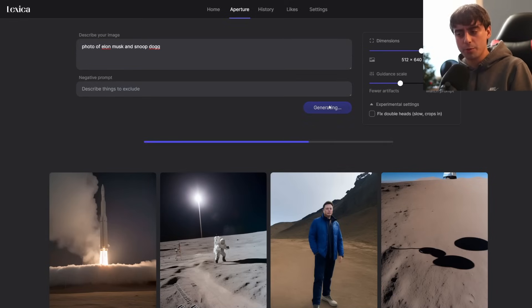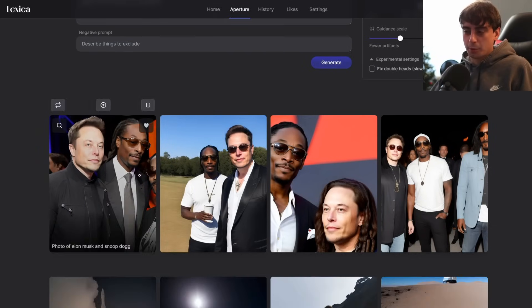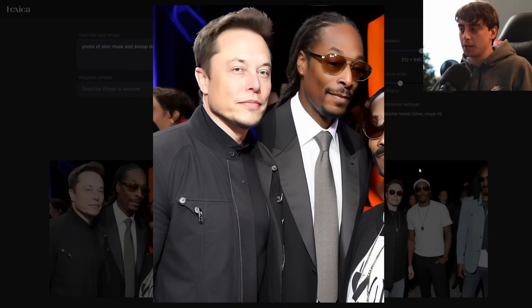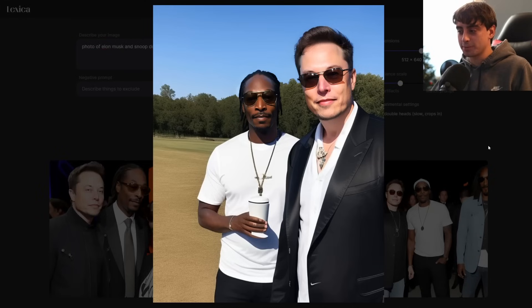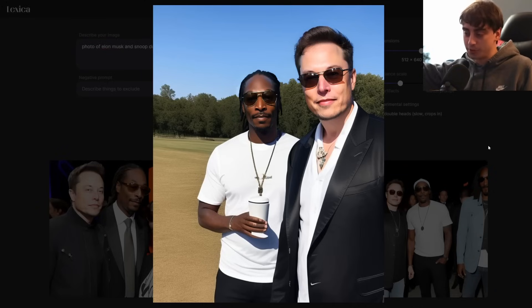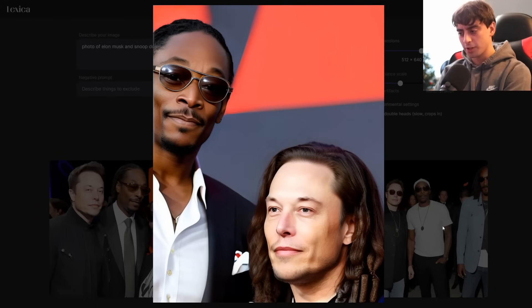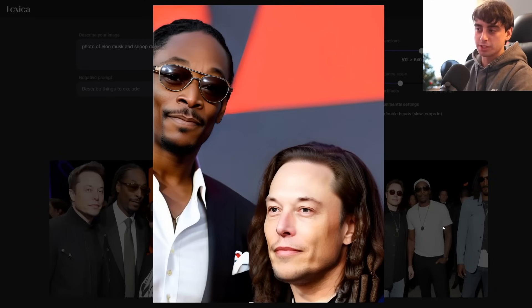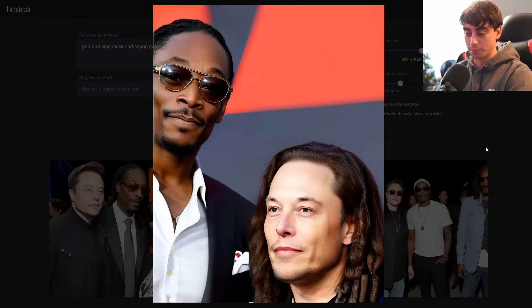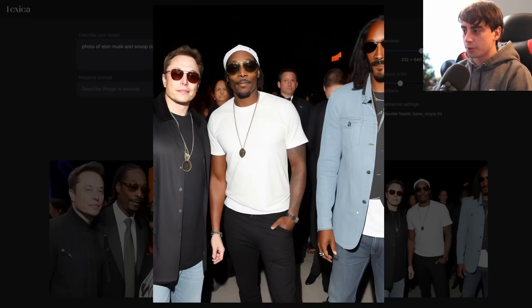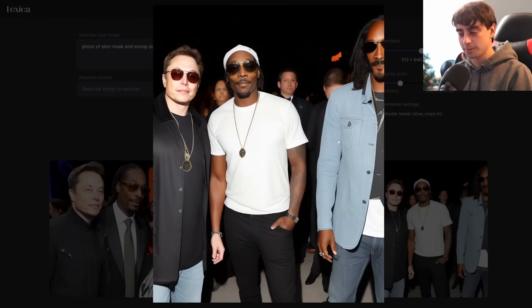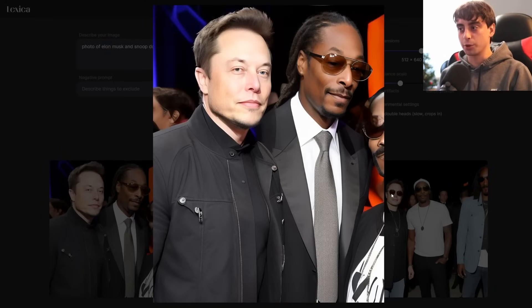Famous people really do seem to be a huge strong suit of this Aperture model, even more so than Stable Diffusion. This example — photo of Elon Musk and Snoop Dogg — I mean, come on. These are looking pretty good. Snoop Dogg is definitely hanging out with Elon in these pictures, and they look pretty realistic, especially this selfie. Another one looks decent — Elon's hair is unusually long here. The model does tend to generate duplicate people, but this one could almost pass as a real photo.